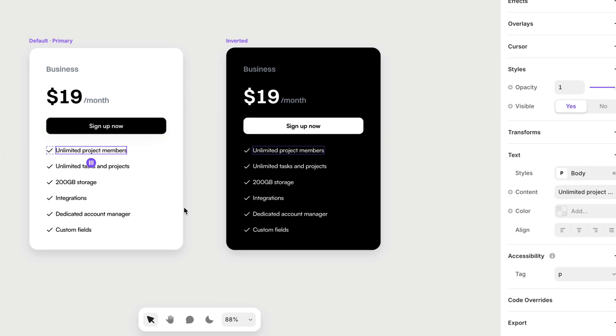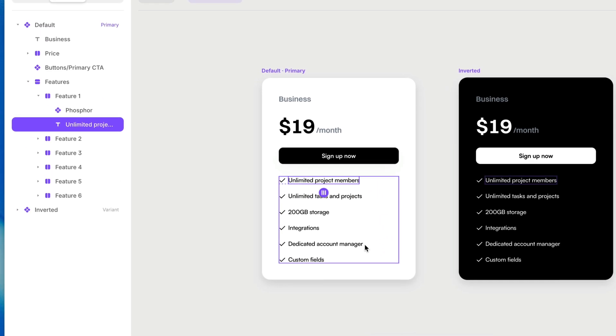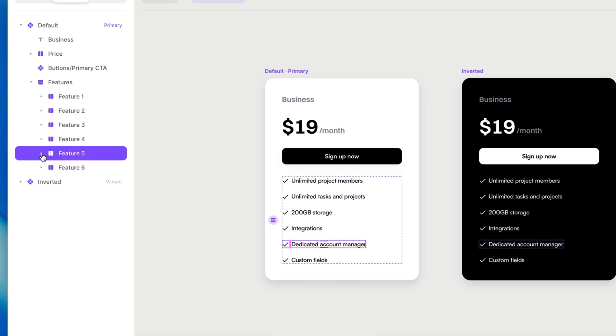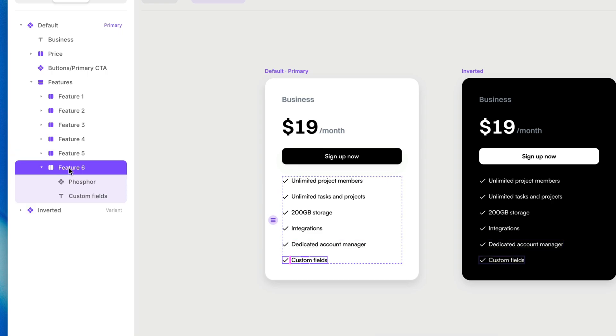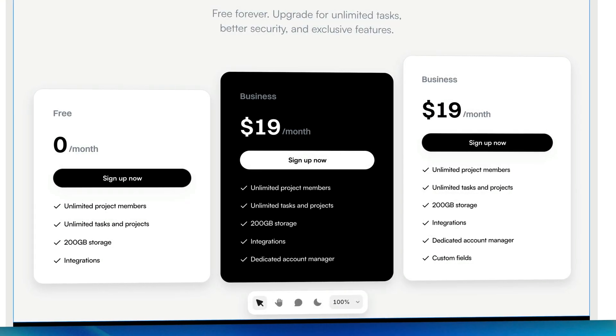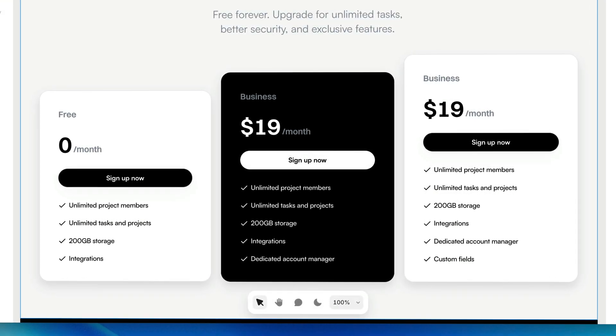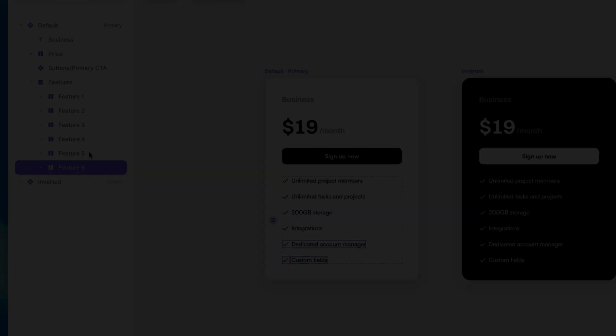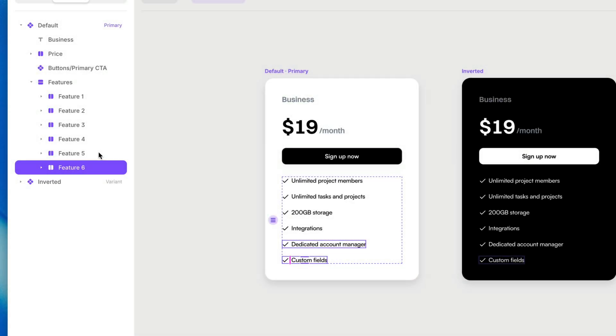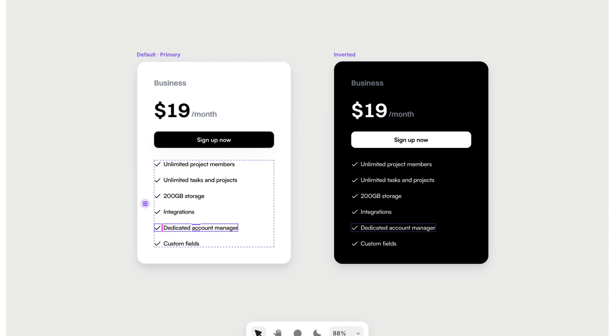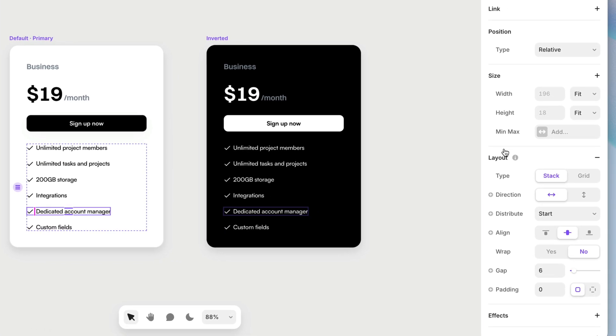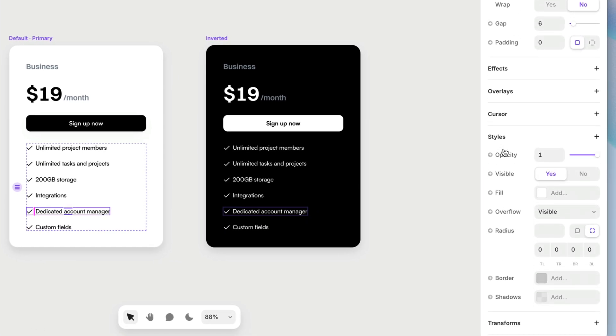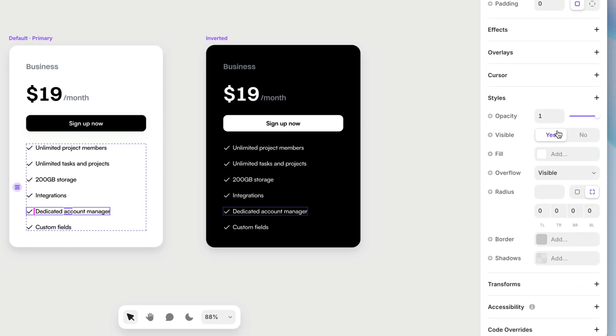And I also want to be able to turn off probably feature five and feature six because our middle card only had five features and our first card only had four features. So we can add a variable for the visibility of feature five and feature six. So with feature five selected, I'm going to come down here. And for visibility, I'm going to add a variable, create it, and I'm going to be a bit more explicit with the name here, not just visible, but visible feature five.